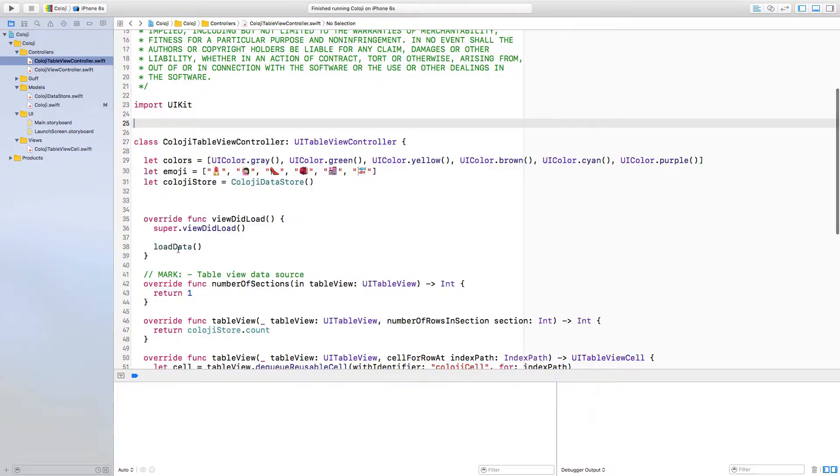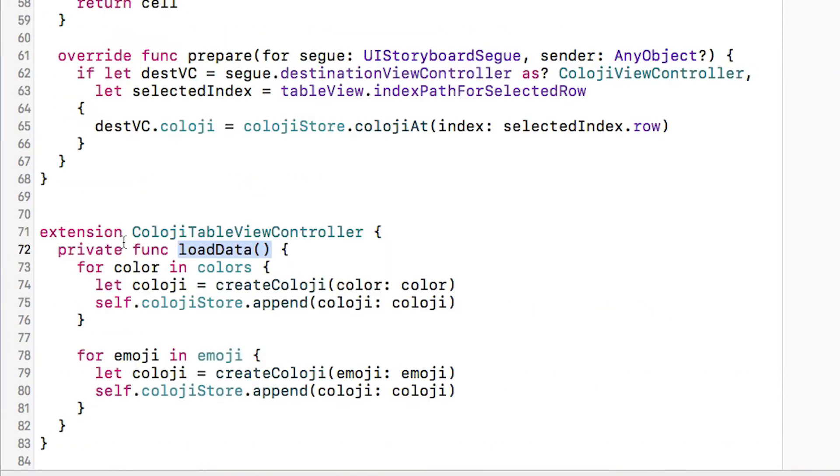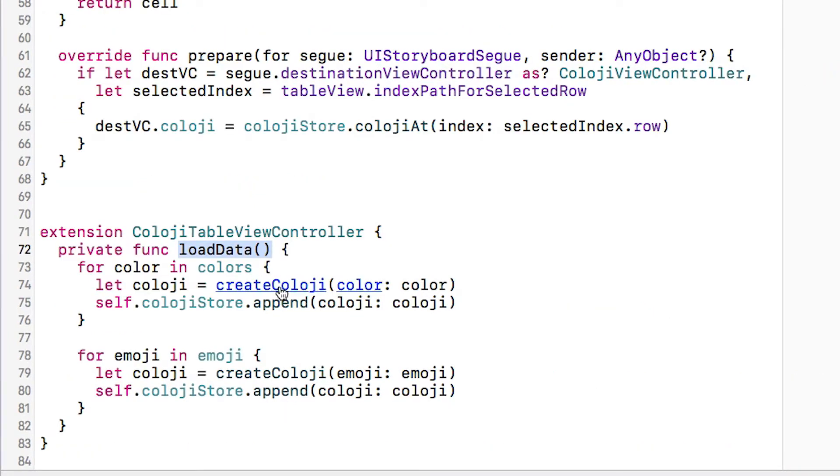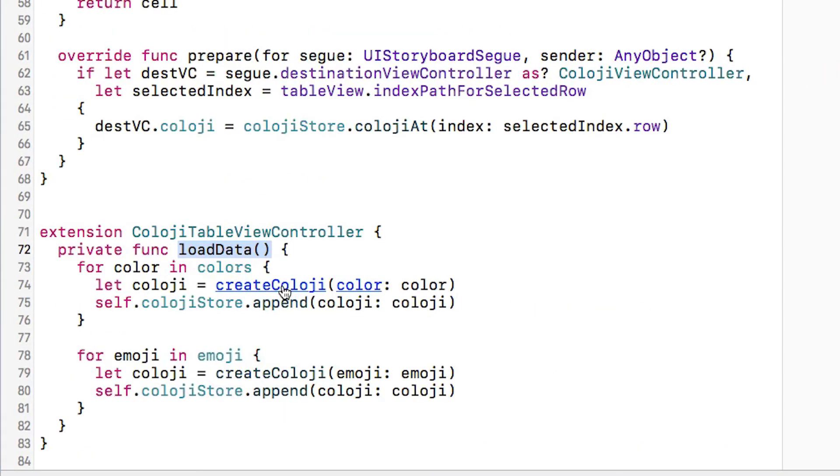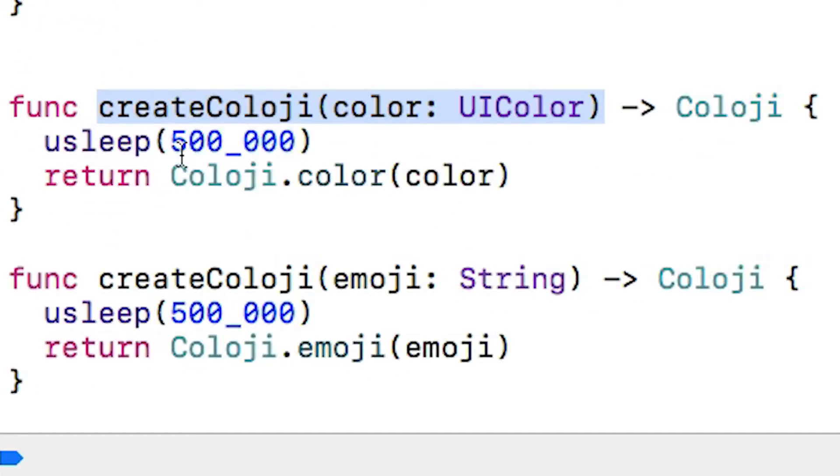As is often the case with load time problems, the reason that there's a big delay here is because the data loading is taking a really long time. The viewDidLoad method for the table view controller simply calls load data which creates the cology with these methods which are so slow because of this sleep.